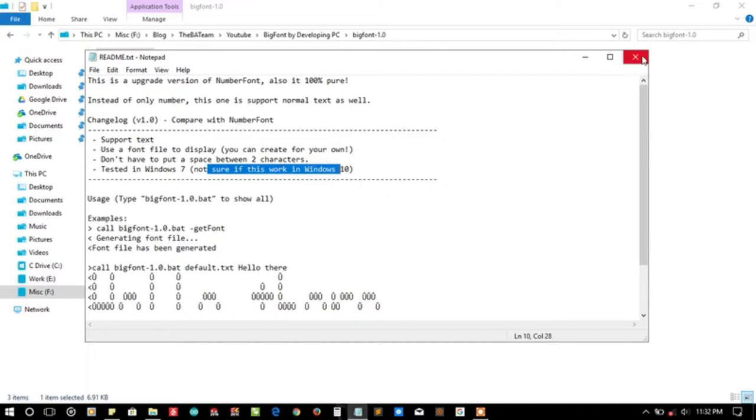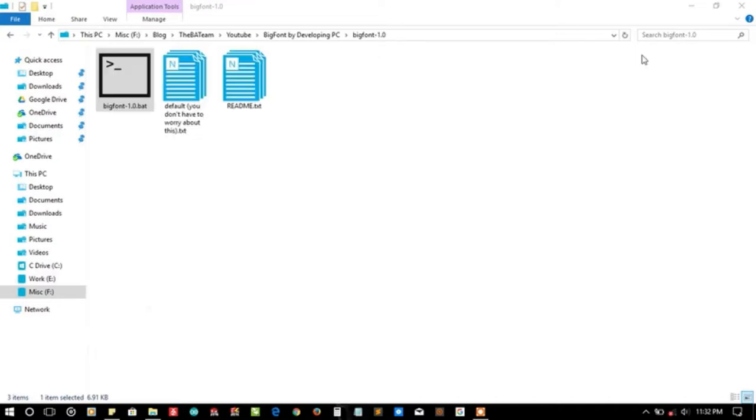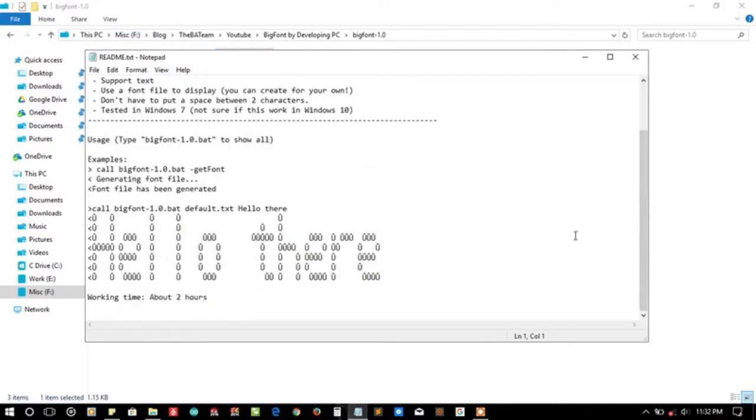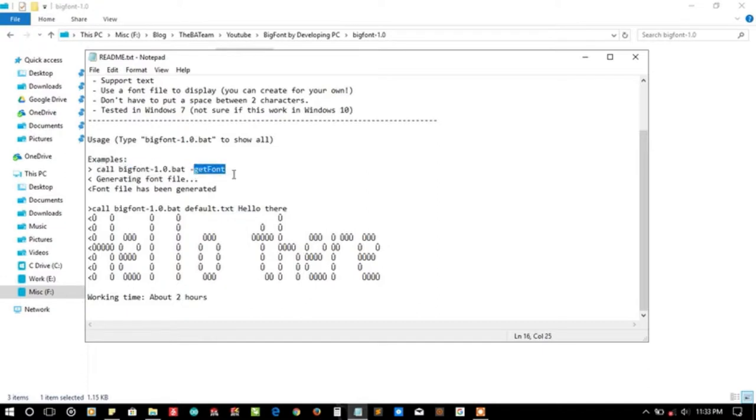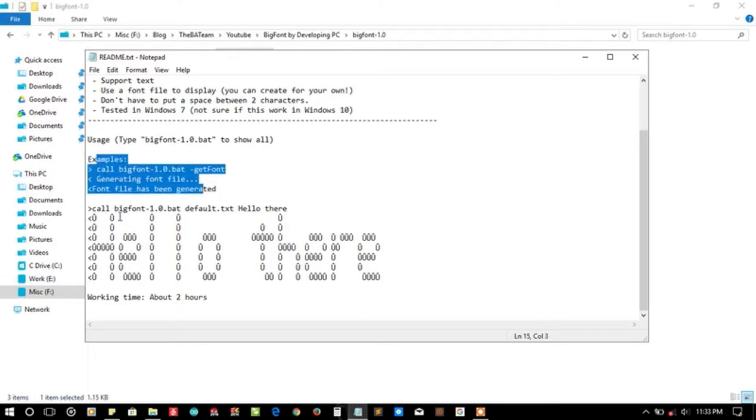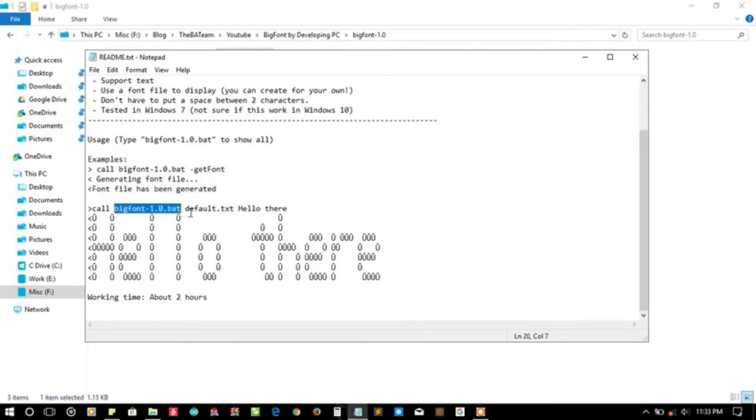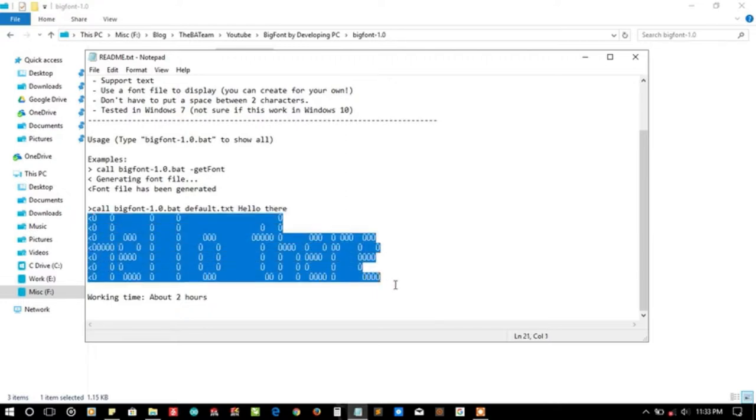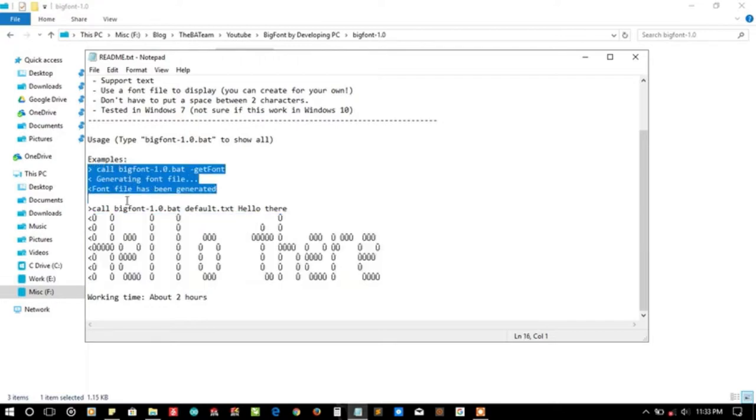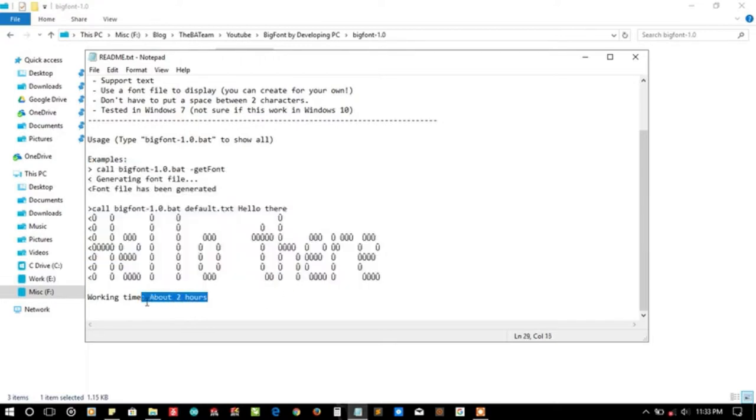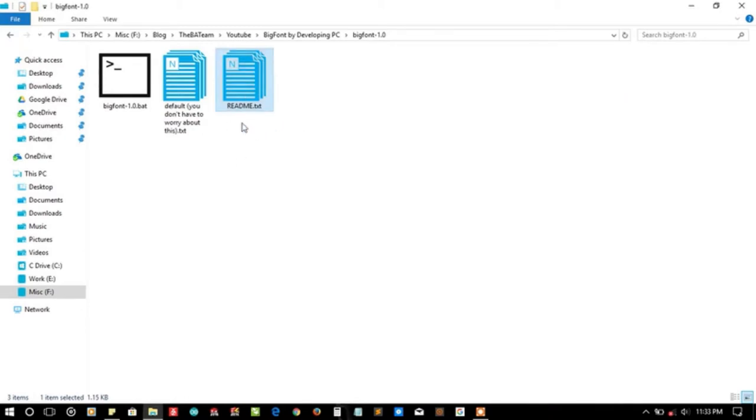Let me see its syntax. You can call Big Font with minus get font to generate the font file. Then call the function with default.txt, the font file that we have generated, and then the text. According to my experience, this is the output you can get on the console. The working time on this function is about two hours, not including lunch or dinner or sip of water.